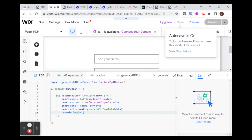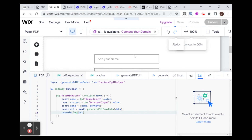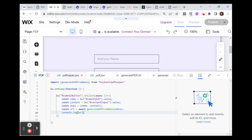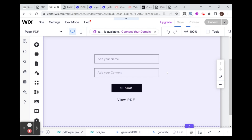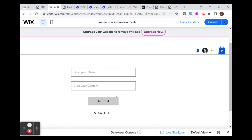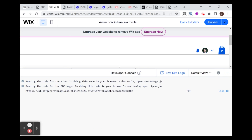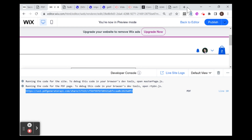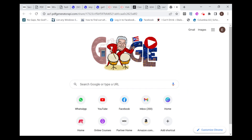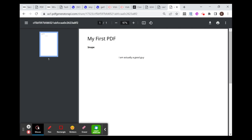I'll save and preview this. Now we should be able to generate a PDF using custom data that we input in our form. So let's fill out our form — I'll use Snape for our name and write 'I am actually a good guy', then submit. Let's take a look at our developer console. You can see that I got back a URL, and let's just make sure that URL is the PDF we want. And you can see: Snape, 'I am actually a good guy'. So we just generated a PDF using user input.